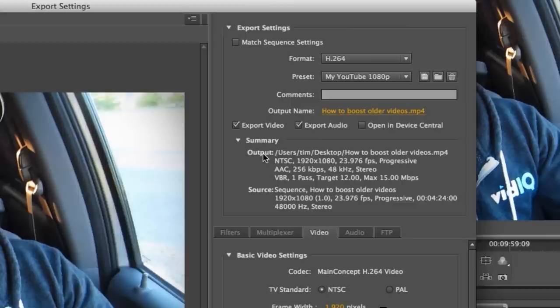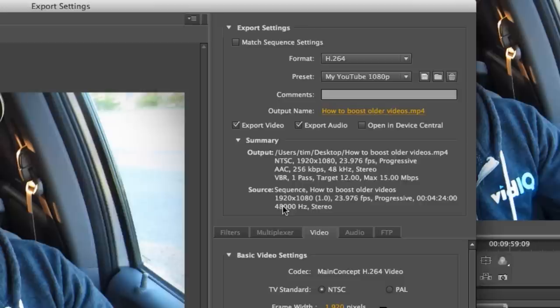So basically, when I output it, I want it to be the exact same settings. So 1080p right here, same frame rate, progressive scan. AAC is the audio codec, that 256 like I told you, 48 hertz right here just like I have it down here. And then it's in stereo.